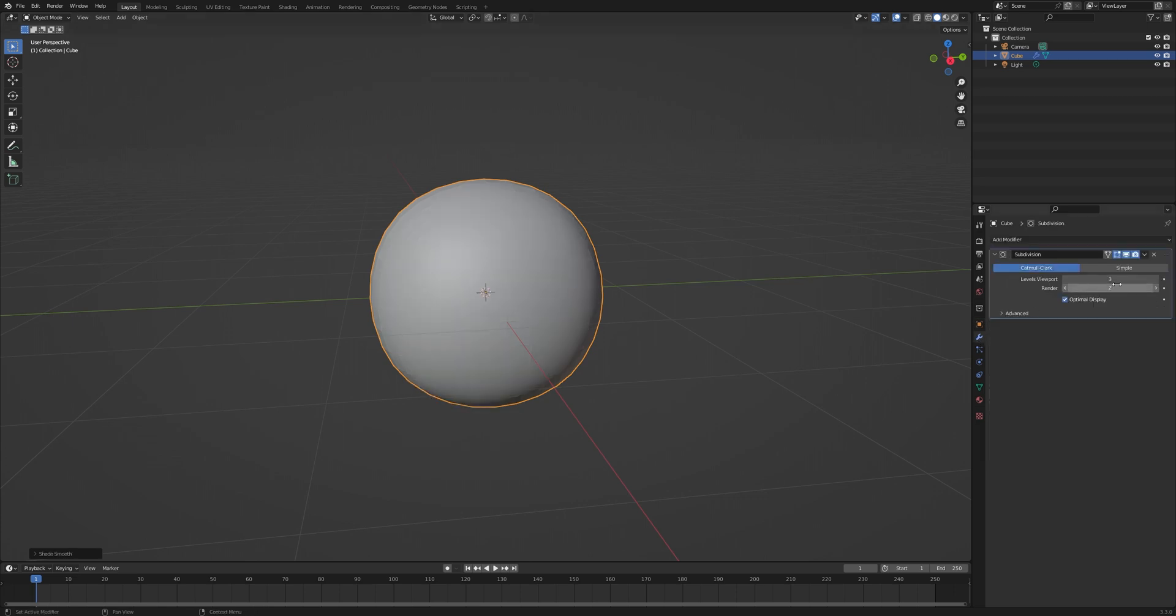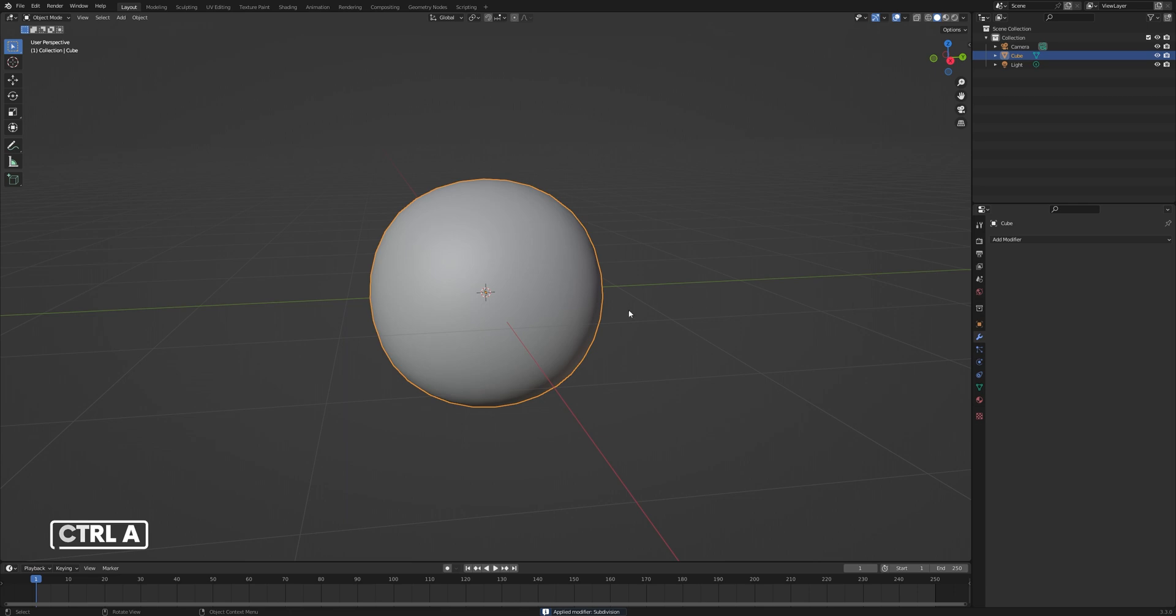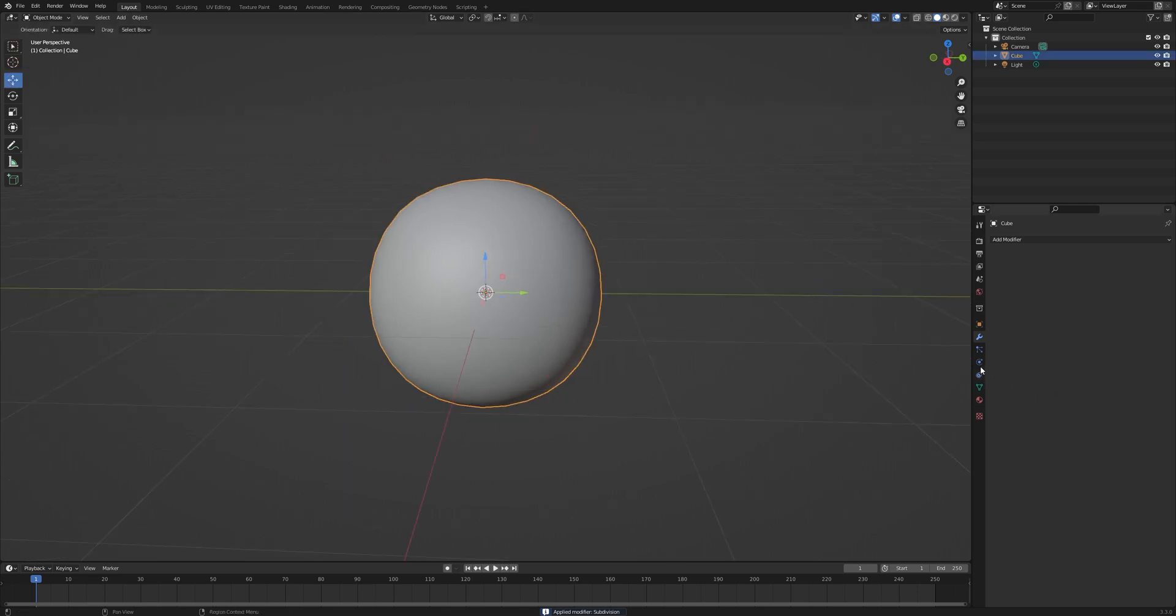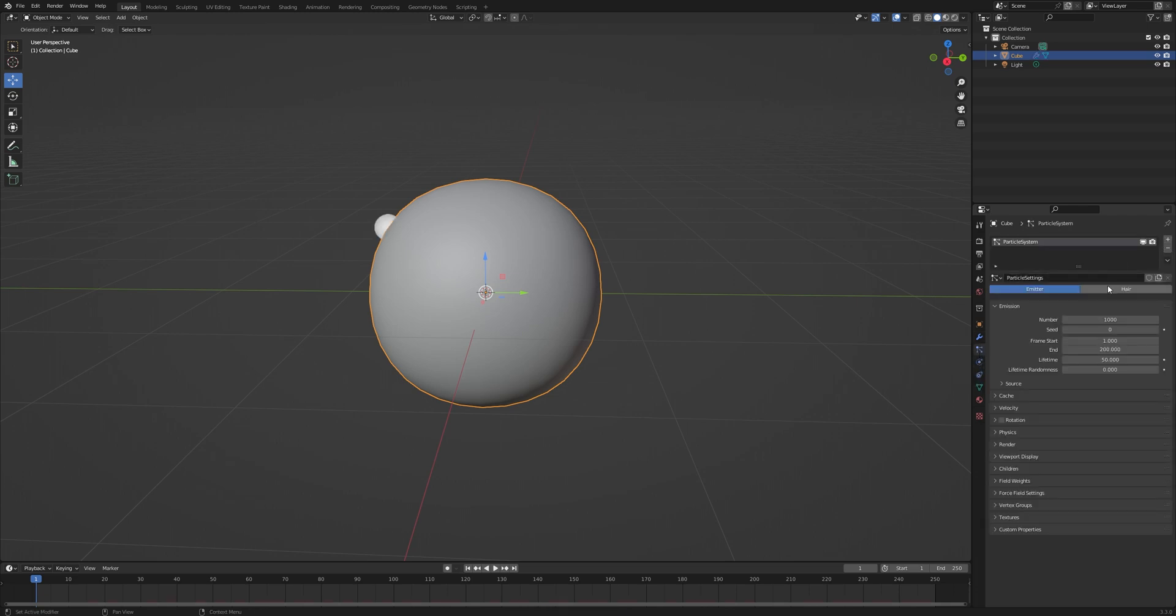To apply the subdivision modifier, press Ctrl+A. Before we use the Cell Fracture add-on, we need to add some particles to the object. Go to the Particles tab and add a particle system.